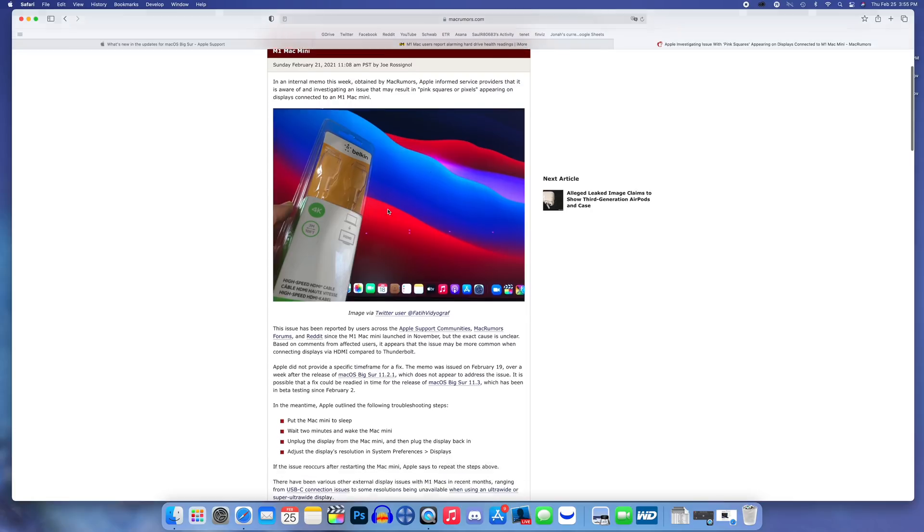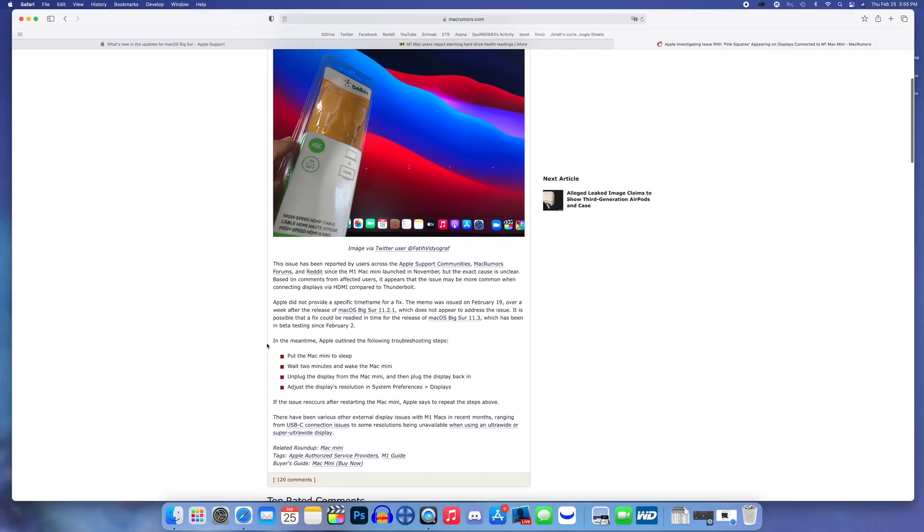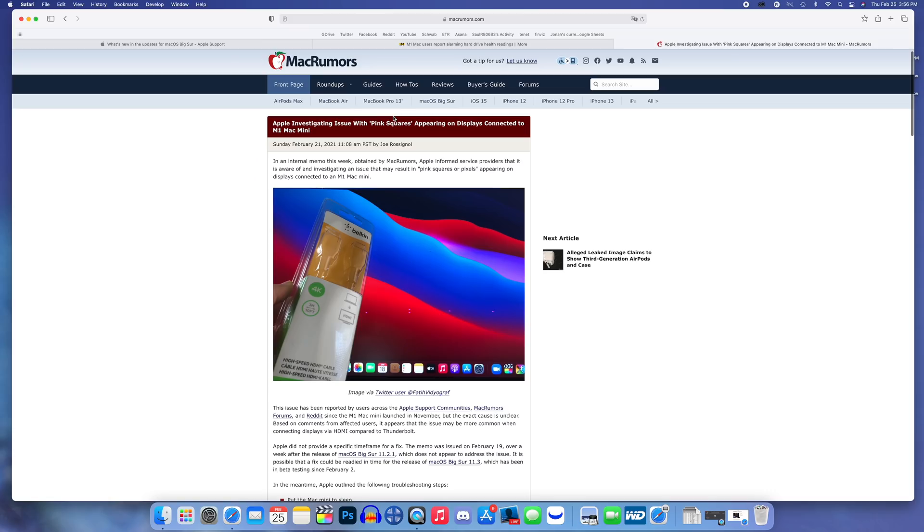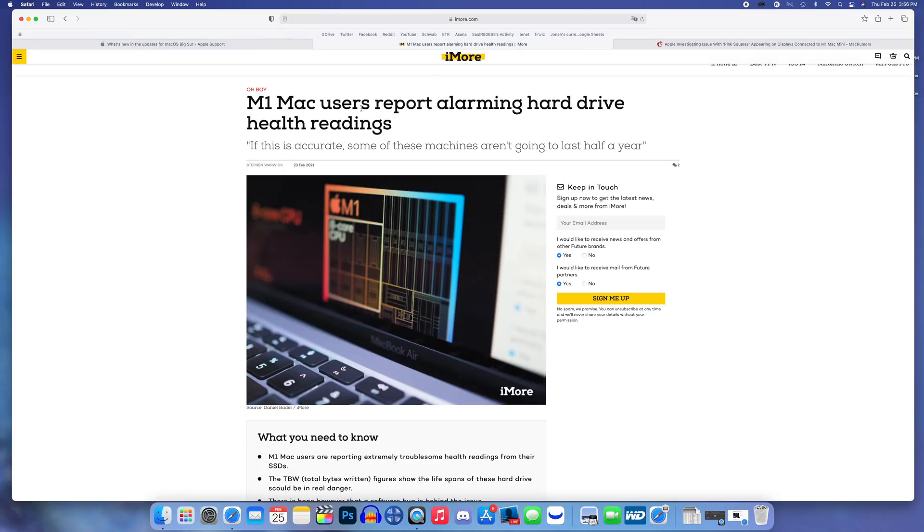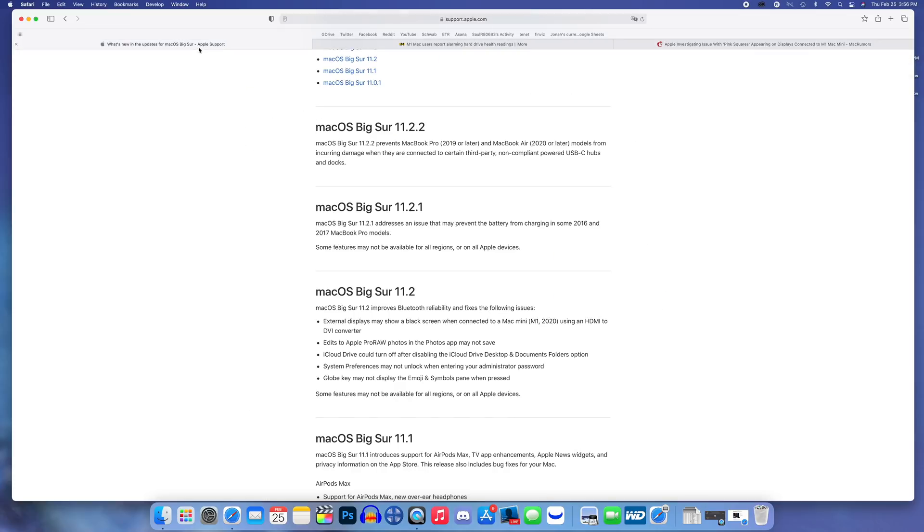It seems like people are having issues with the M1 Mac mini when they connect it to their display. MacRumors says that the memo was issued on February 19th and that we could possibly see a fix in time for macOS Big Sur 11.3, which would be nice. This bug and the SSD bug have not been addressed yet but hopefully we will see a fix for that very soon.